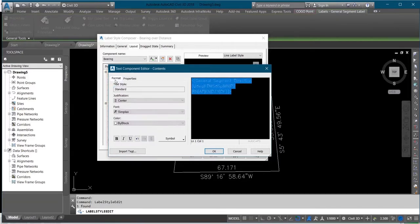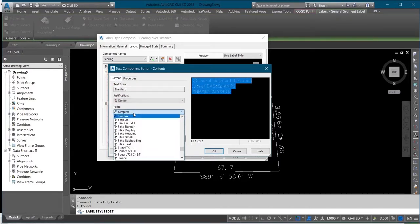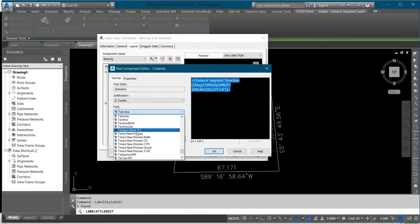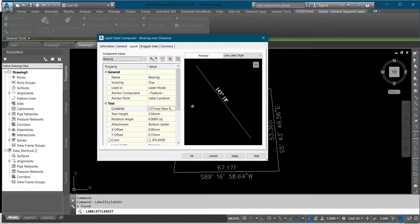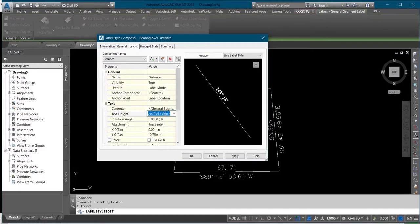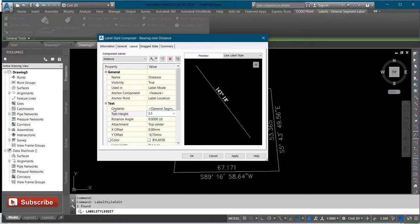Then you come to this Format tab and change the font to the font that you like to use. After that, you change this bearing to Distance and edit your distance. You will change the text height as well — use 3.5, just like the one used before. Then change your content and click on the three dots.